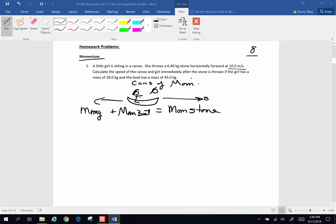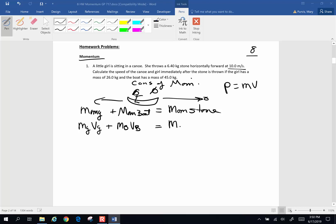When doing momentum problems, every object — the girl, the boat, the stone — momentum is an incredibly simple equation: mass times velocity. So every object is an m times v. So the mass of the girl times velocity of the girl, plus the mass of the boat times velocity of the boat, is going to be equal to the mass of the stone times velocity of the stone. And because the girl is in the boat, these two velocities are going to be the same.